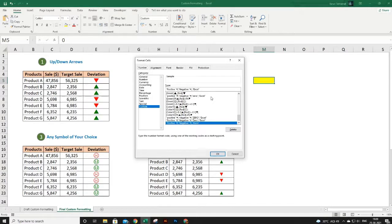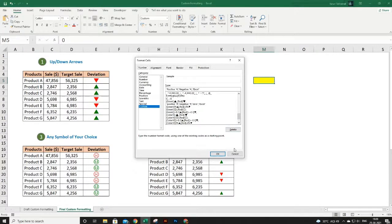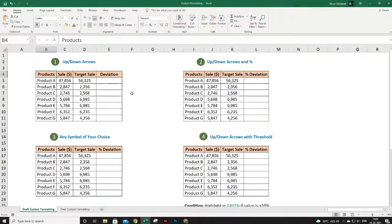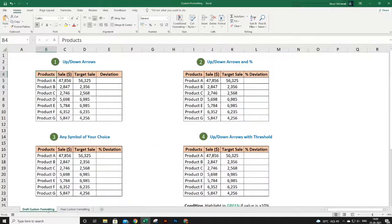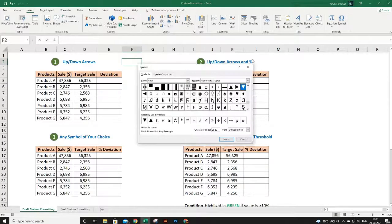You can also add more to the arguments — for example, instead of text you can add colors or symbols. Let's work on our report now. I have this draft version where we will implement custom formatting. In our first report we had up and down arrows with green and red color. To get the arrow symbols, select any cell, go to Insert, then Symbols.